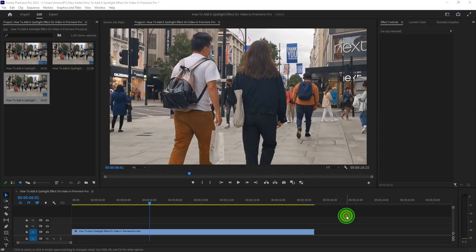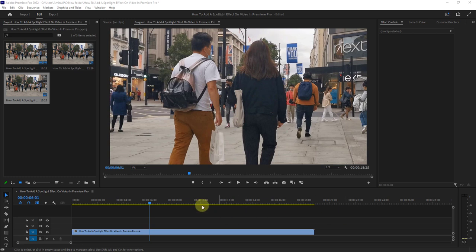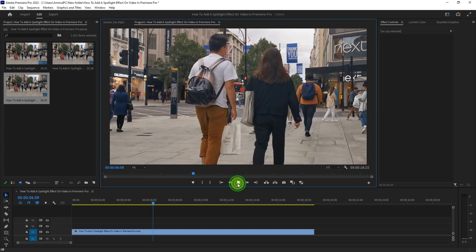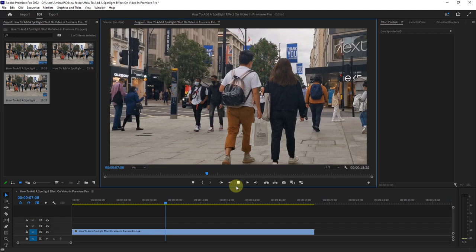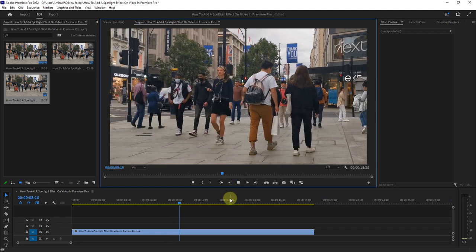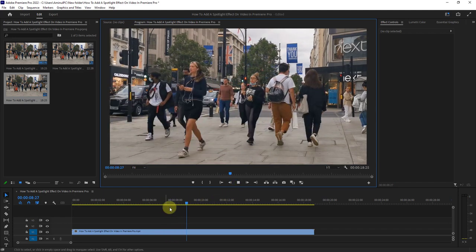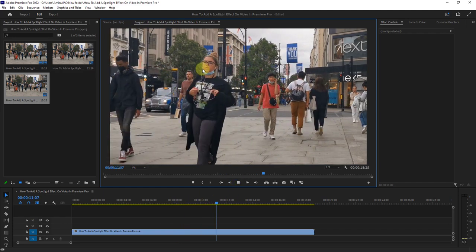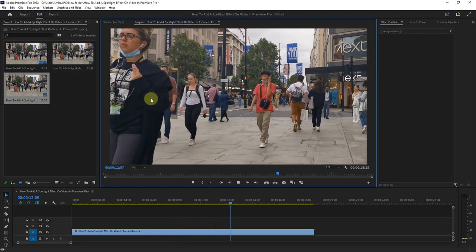Welcome to my channel. In this video, I will show you how to add a spotlight effect to a video in Premiere Pro. Bring your video to the Premiere Pro timeline and mark any person from the video.